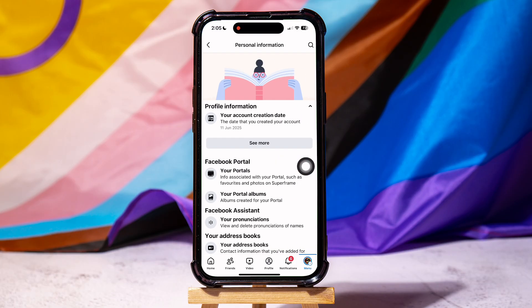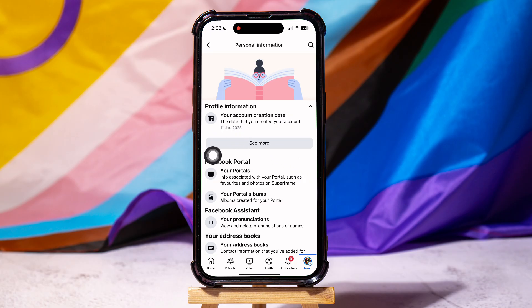As you can see, you can now view your account creation date from here. Following these steps, you can easily check your Facebook account creation date.